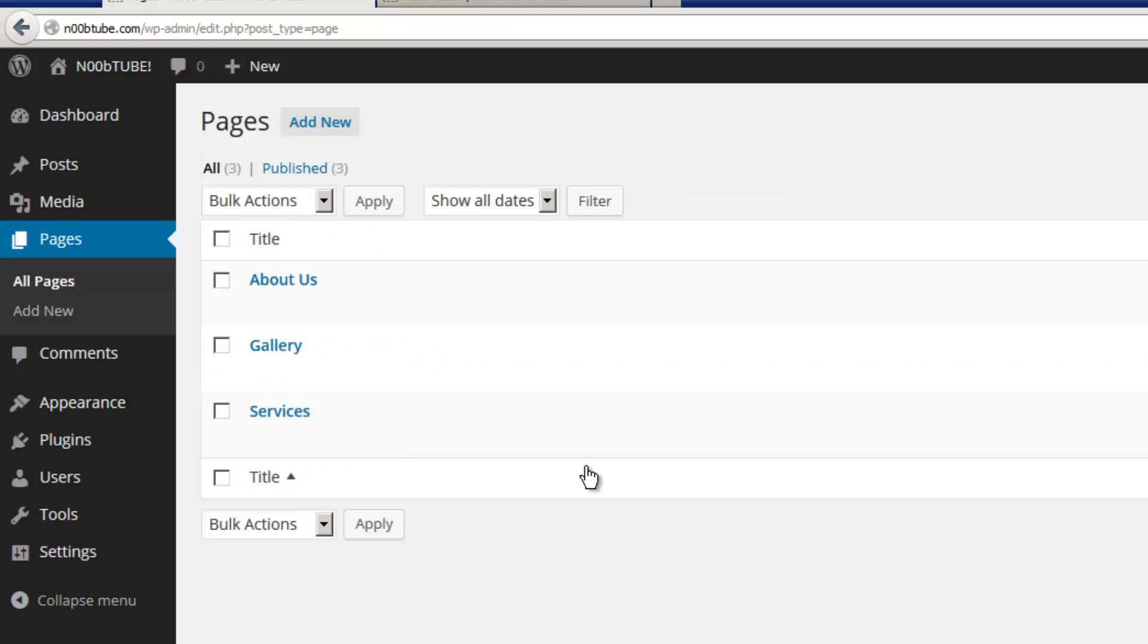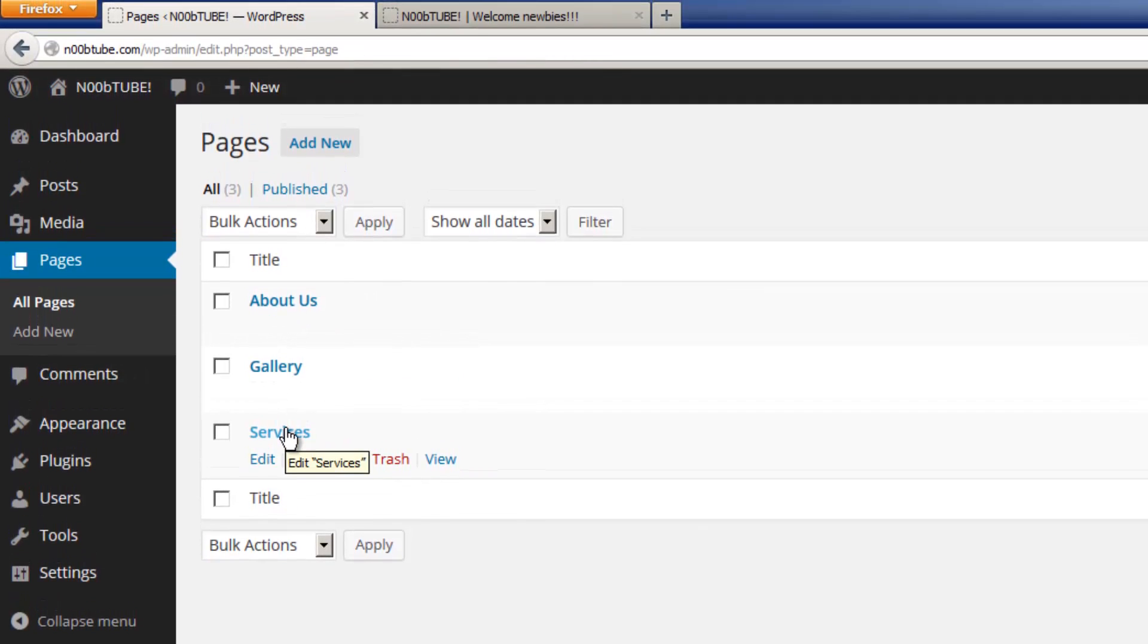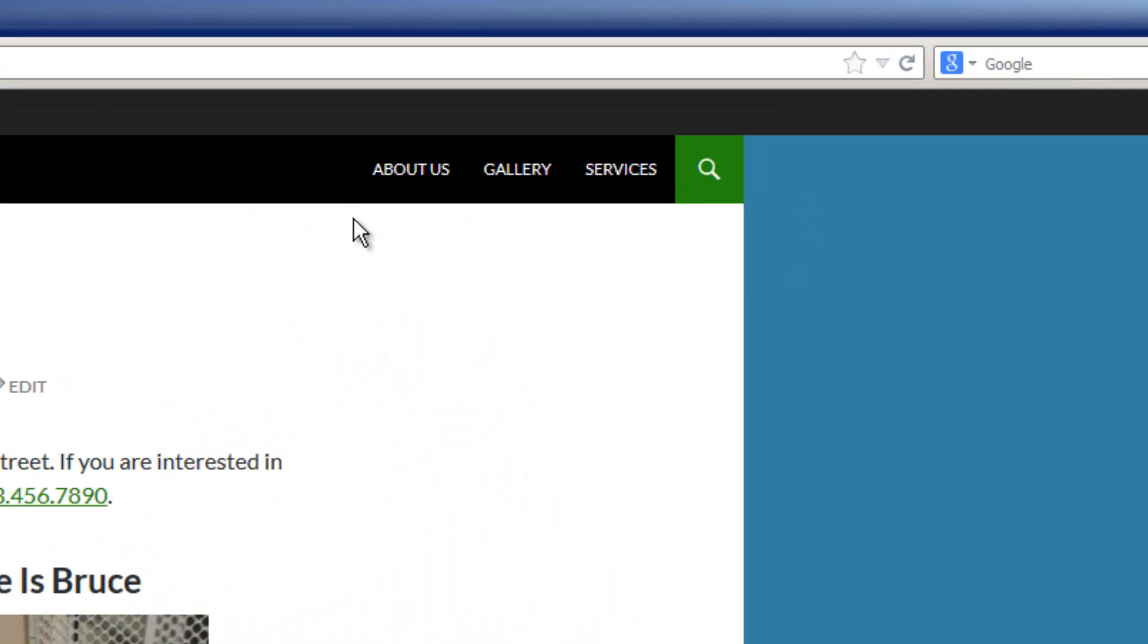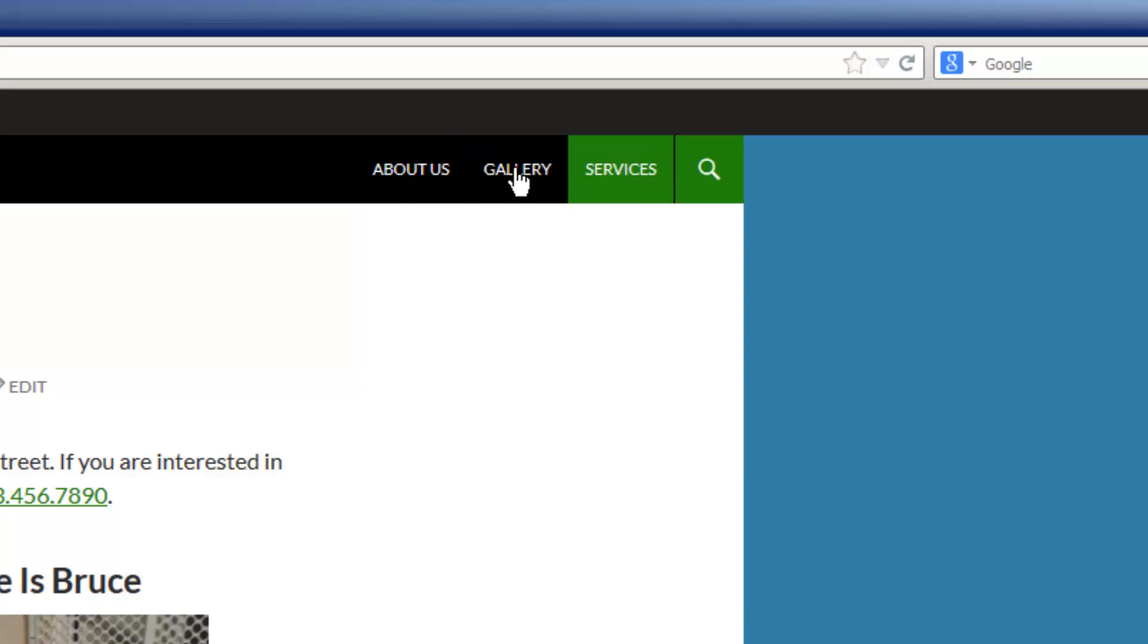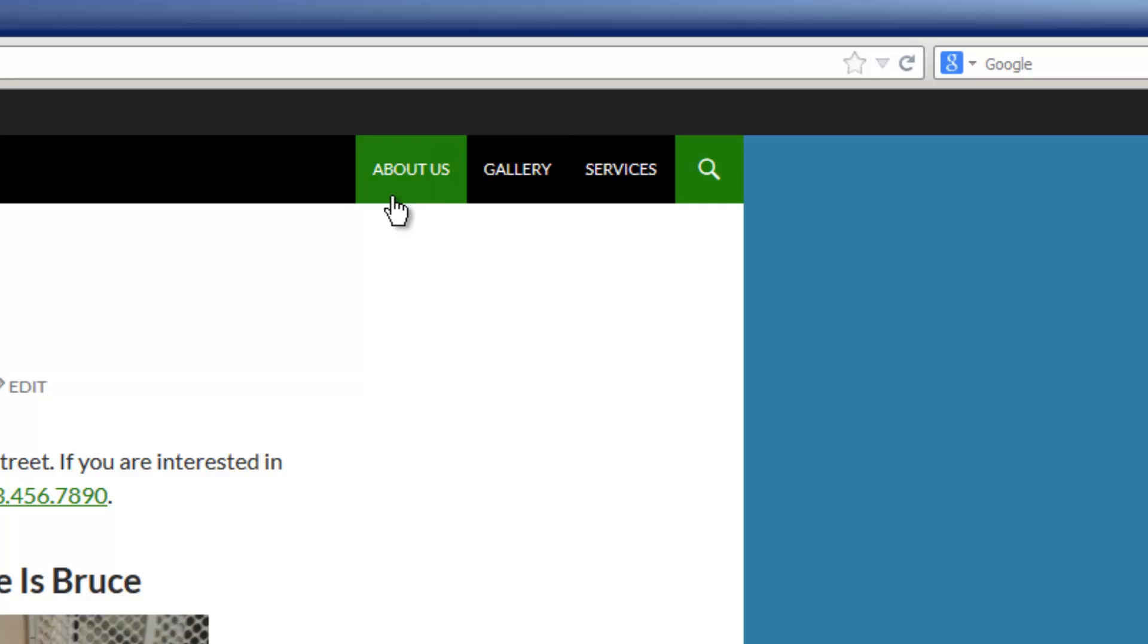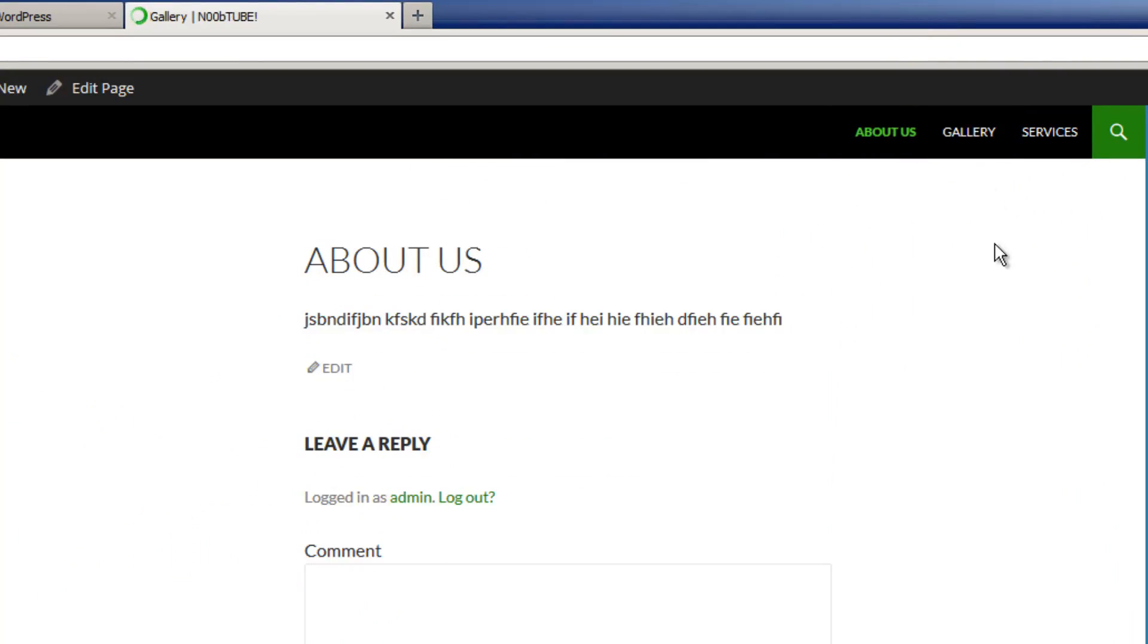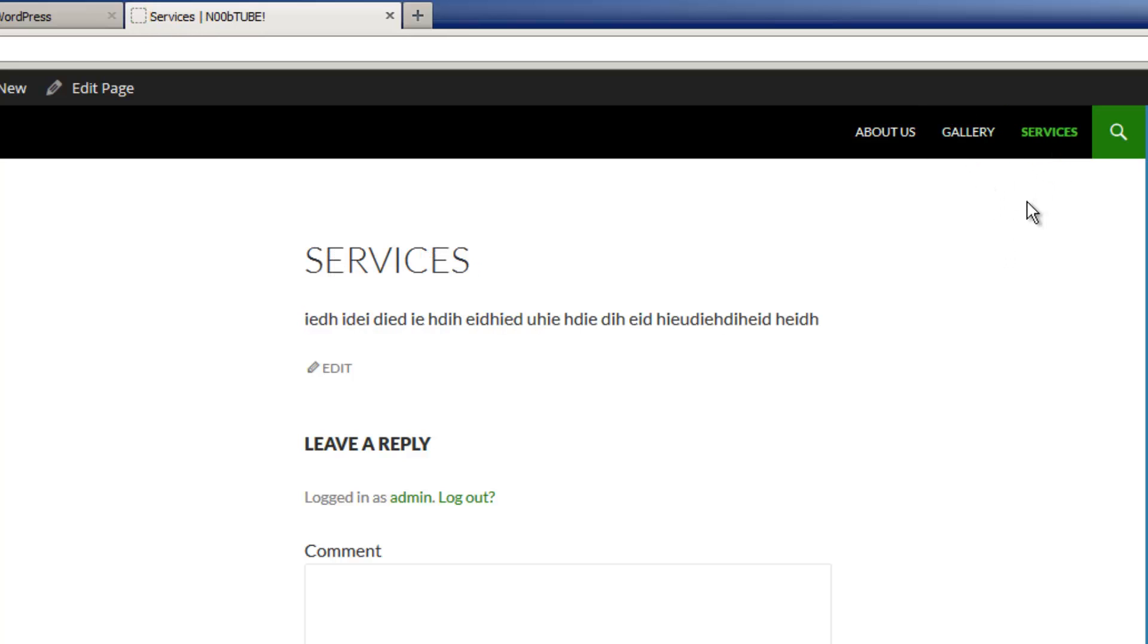Okay, so now that we have three pages, let's take a look at our website. We'll refresh it a bit. Notice that since we added three new pages, our pages are located on the main menu. Now this, of course, might be different depending on the theme you are using. Let's go to the About Us page. We'll click on the gallery page. And the services page.